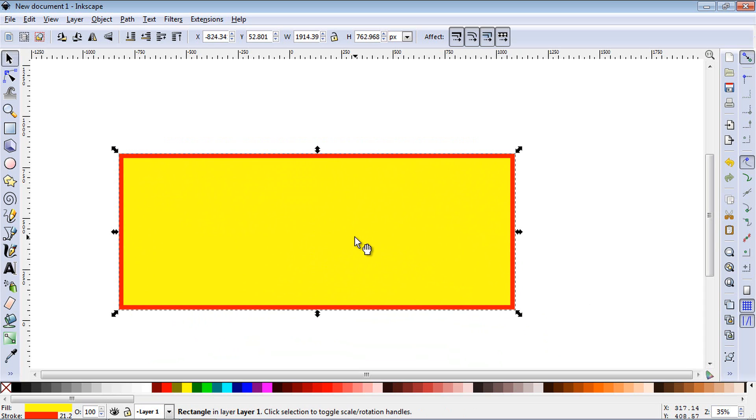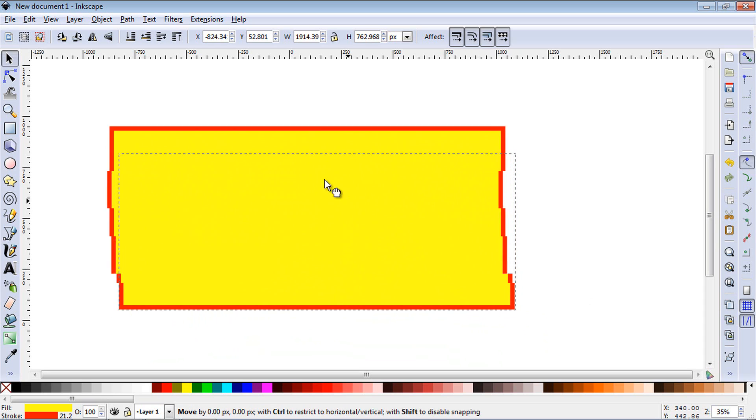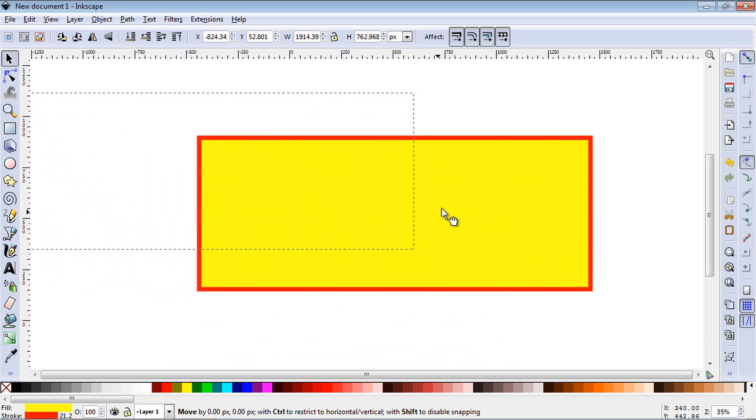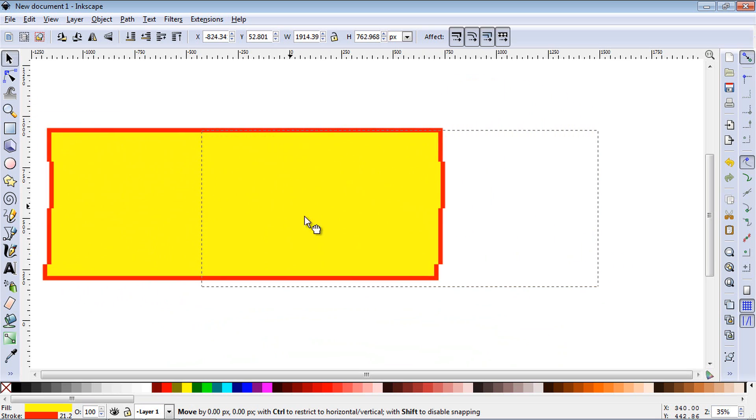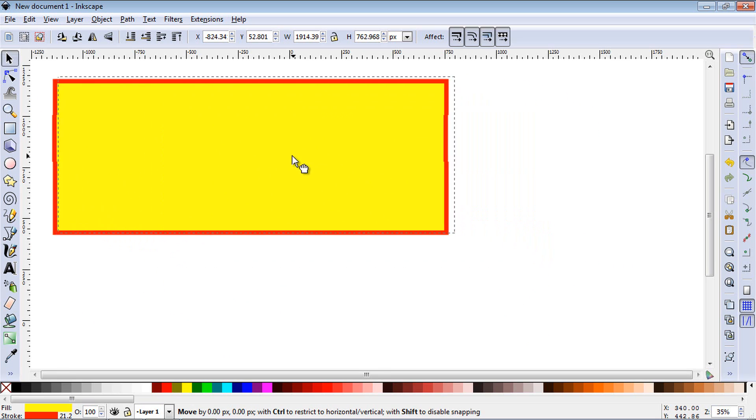Now if you just put the cursor over the rectangle and you see the hand here, you can drag the entire object around where you want to put it.